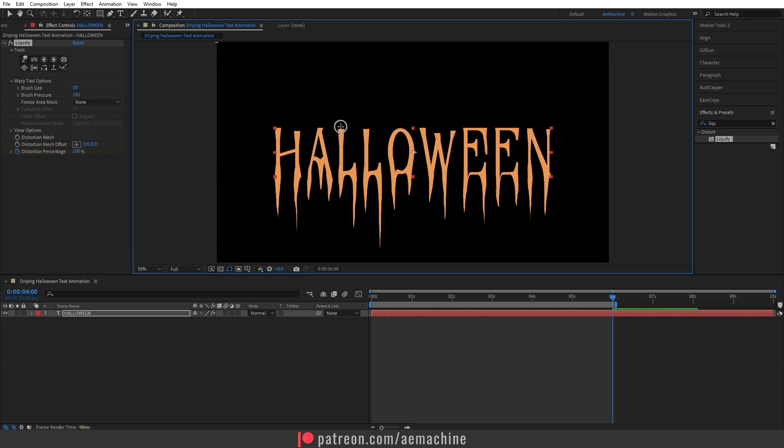Make sure you also adjust the top of the letters as well, like this. This will give that organic look.